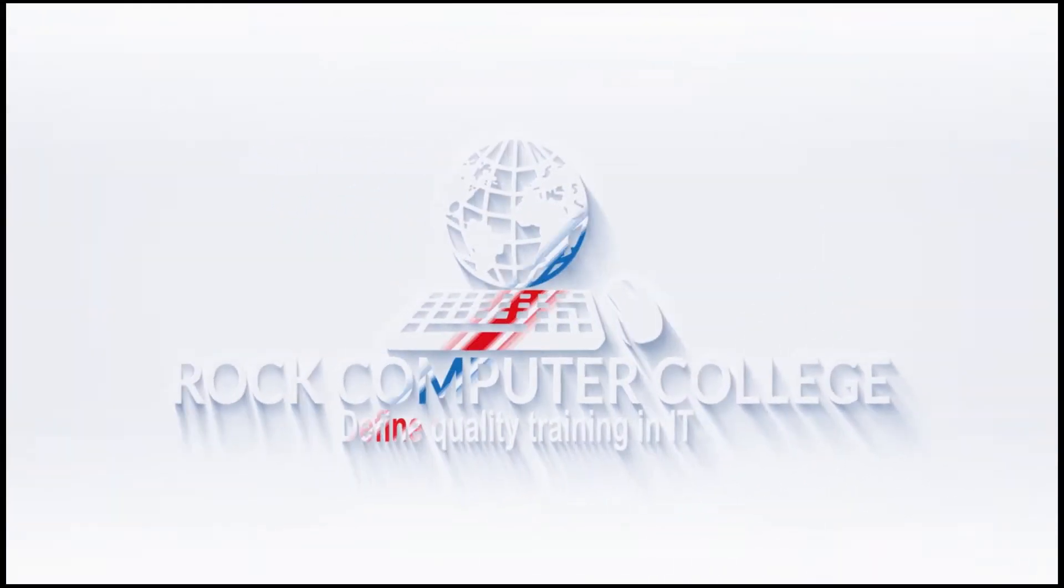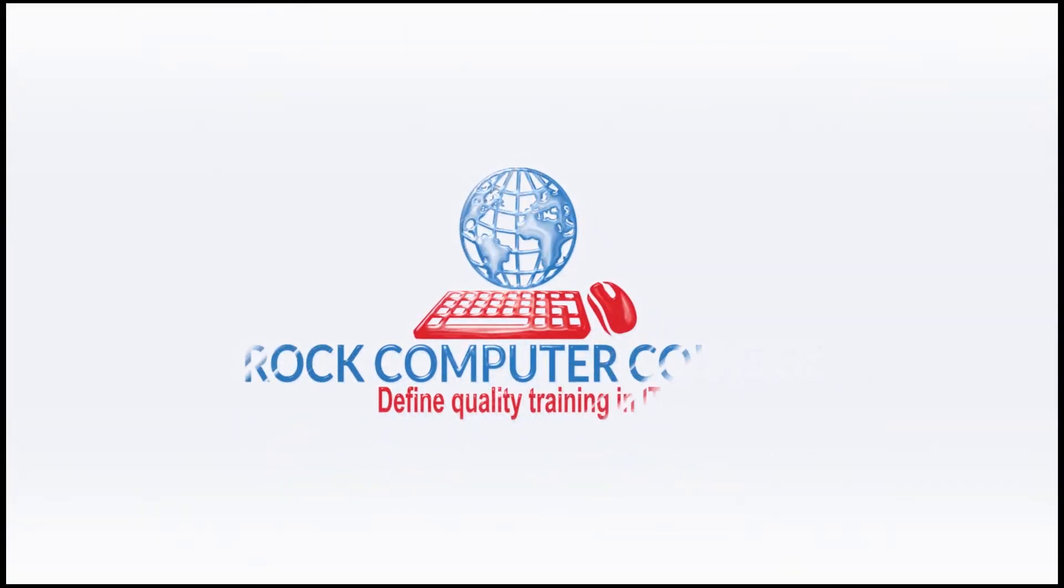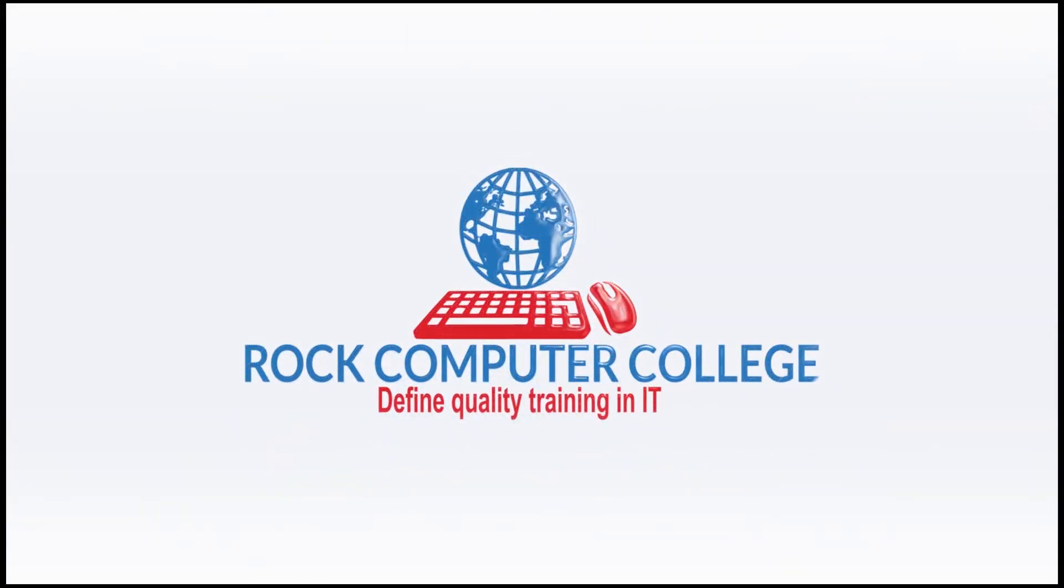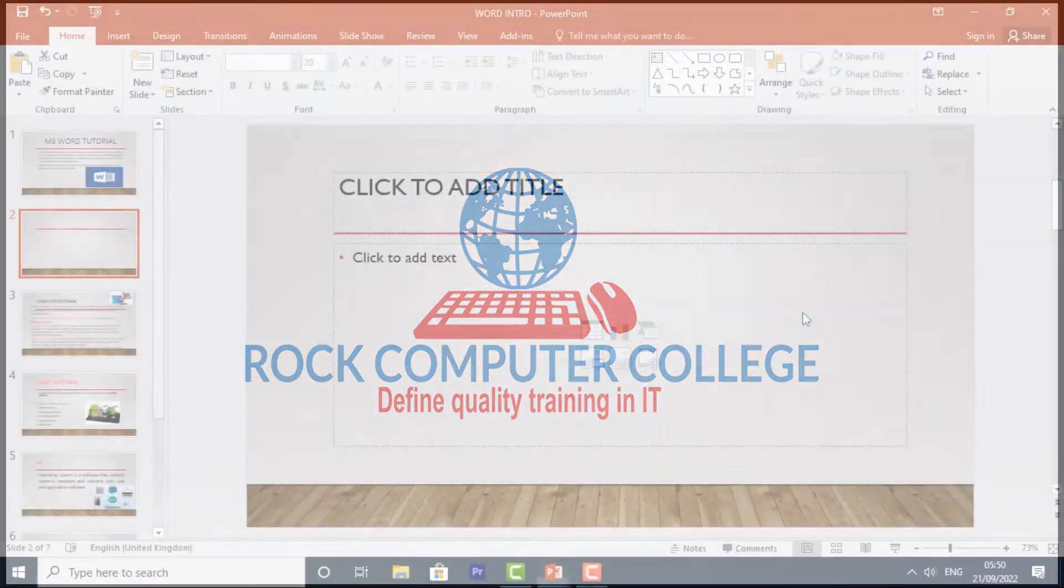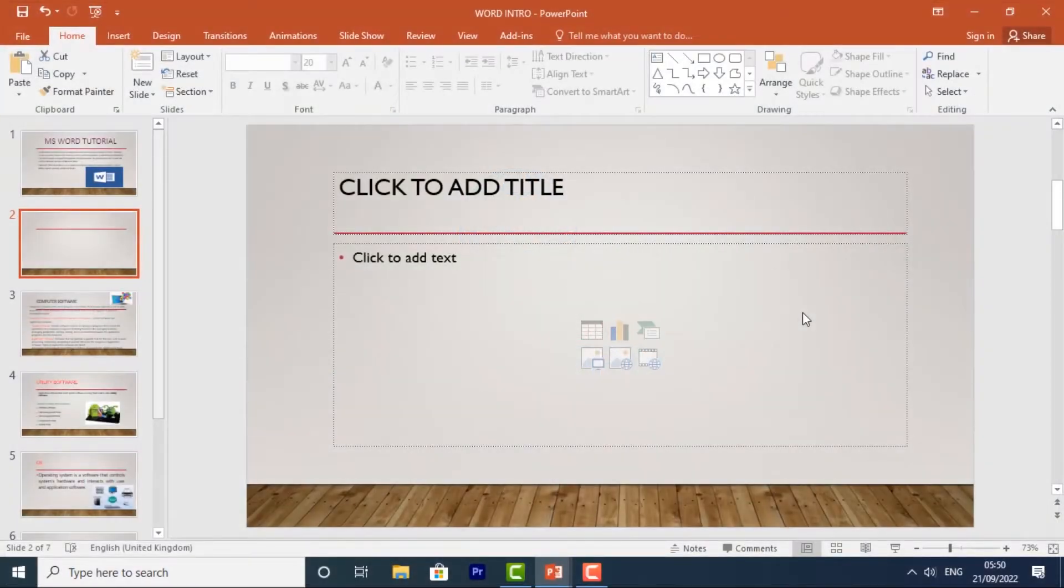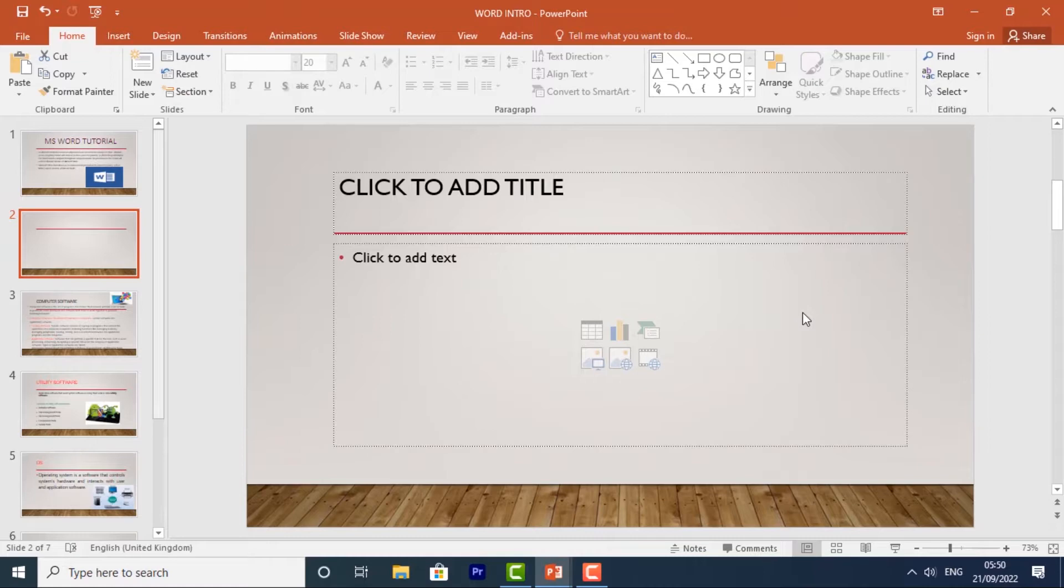Rock Computer College: Define quality training and information technology. If you're new to PowerPoint, you'll need to learn the basics of working with text. In this lesson, you'll learn how to cut, copy, paste, and format text.